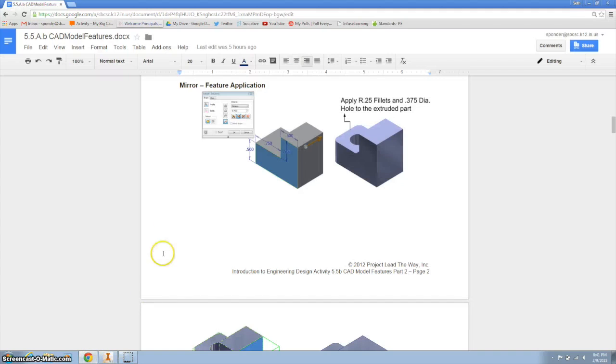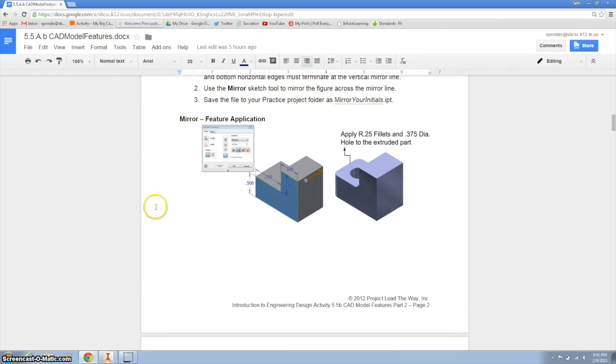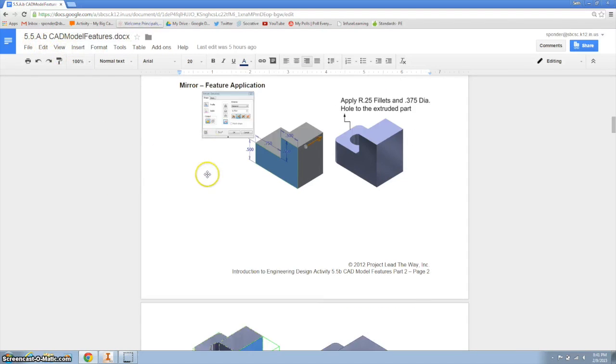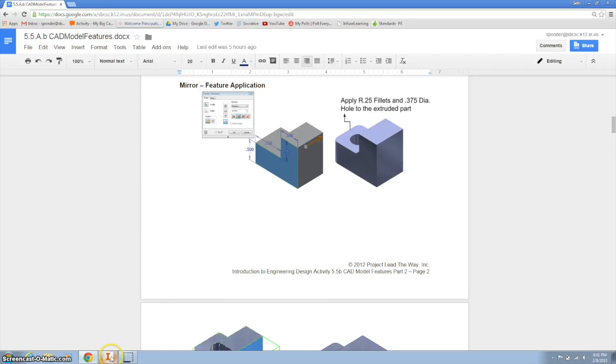So the directions are right here on 5.5A. Unfortunately the directions don't give you every measurement that you need so this video will help you out.